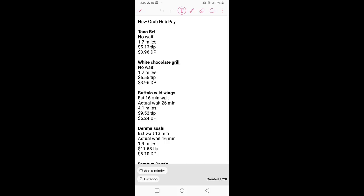The next one, no wait, 1.2 miles, $5.55, $3.96 delivery pay, combining all together. Then you got the Buffalo Wild Wings, estimated 16-minute wait, which is what they're basing their time off of. Actual wait, 26 minutes. We know there's a lot of places like BWW where we wait a lot longer than the estimated time. Then you have the estimated wait time in the next one, 12 minutes, actual wait time 16 minutes, 1.9 miles, $11.53 tip, $5.10 delivery pay.